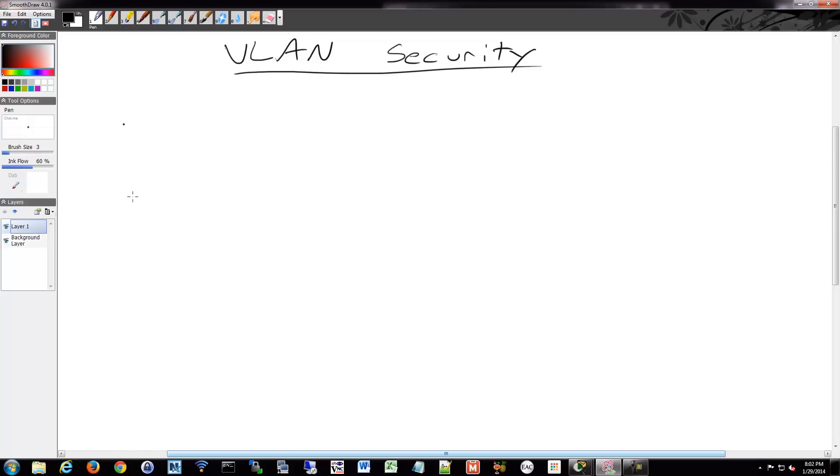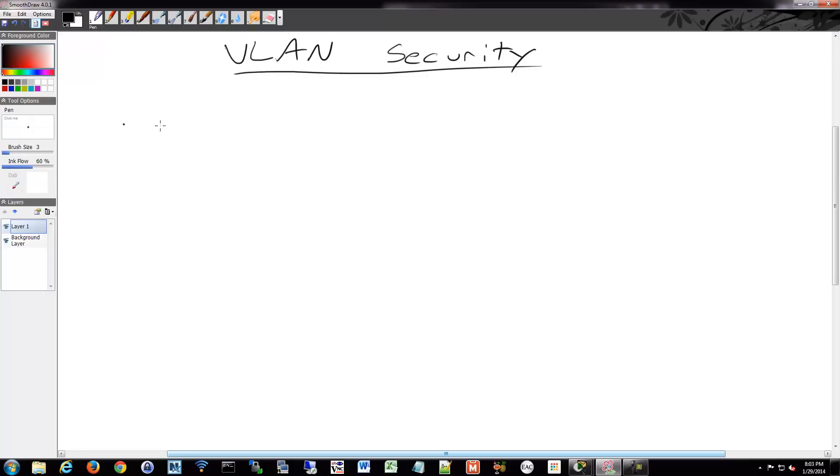Alright, so let's talk a little bit about some security issues with VLANs, and I'll show an additional command used to help lock down your VLANs a little bit. So for VLAN security, some of the issues are attackers can spoof being a switch and turn their link into a trunk if it's configured for auto mode. We went over that. Dynamic mode is not secure.